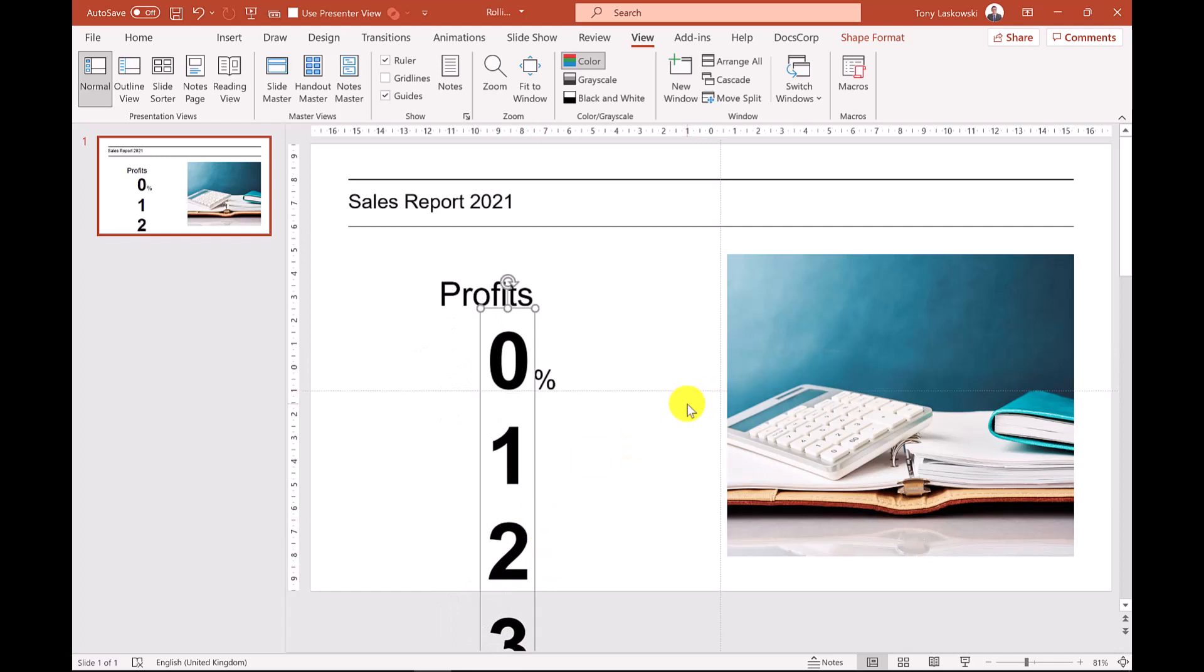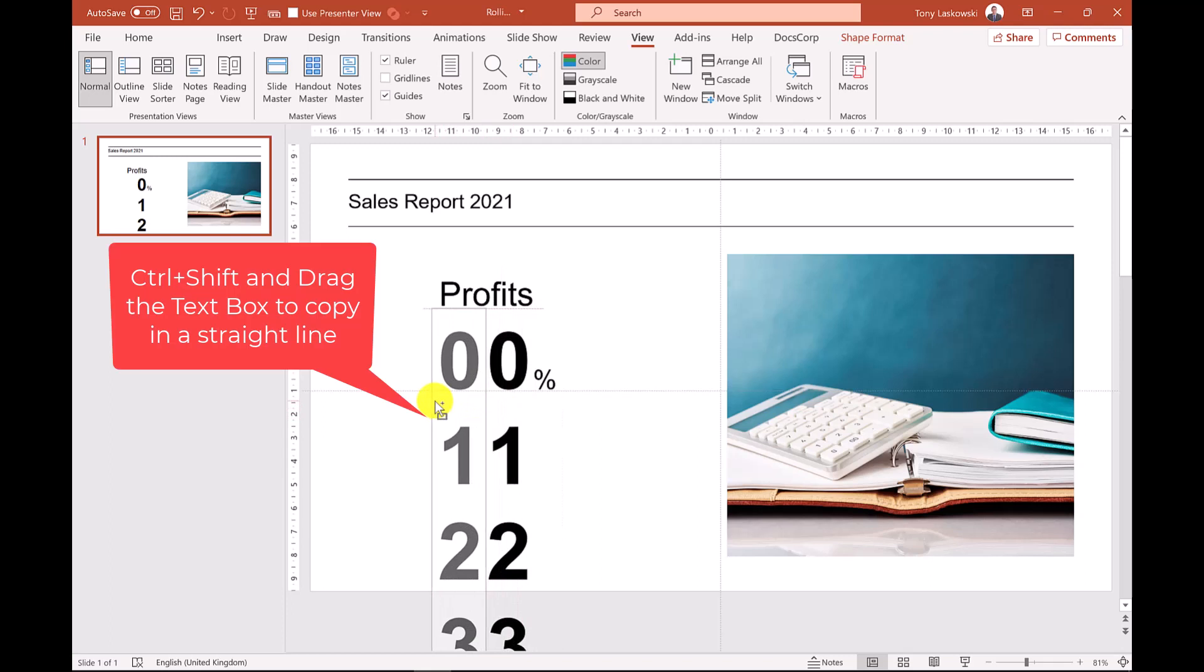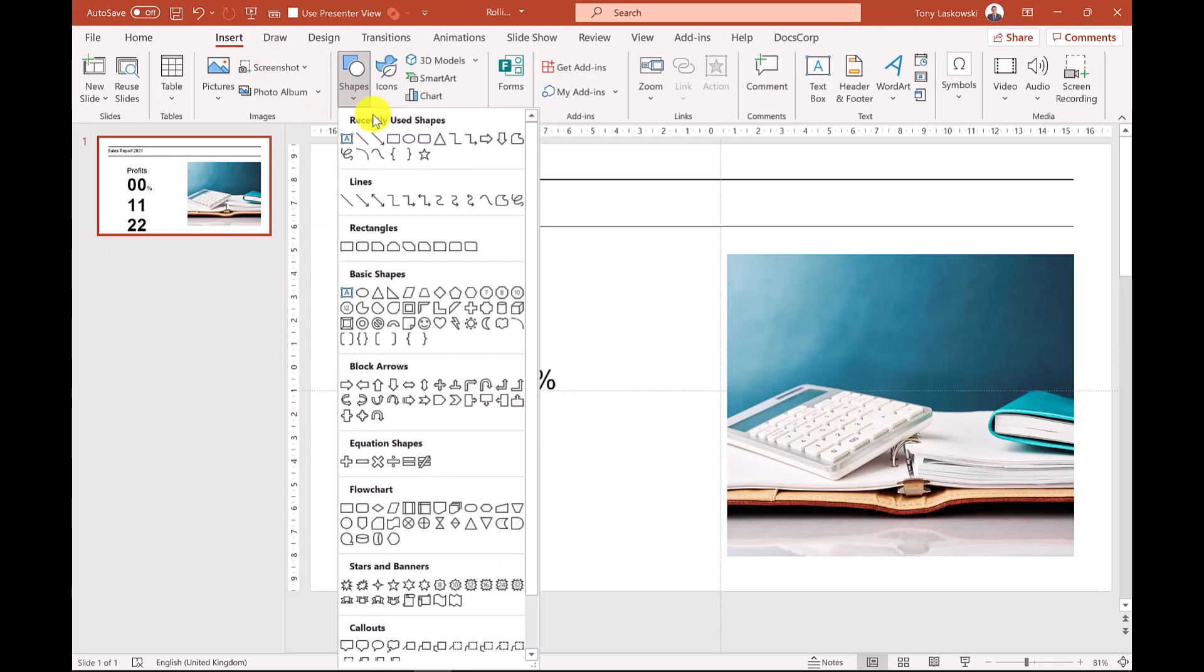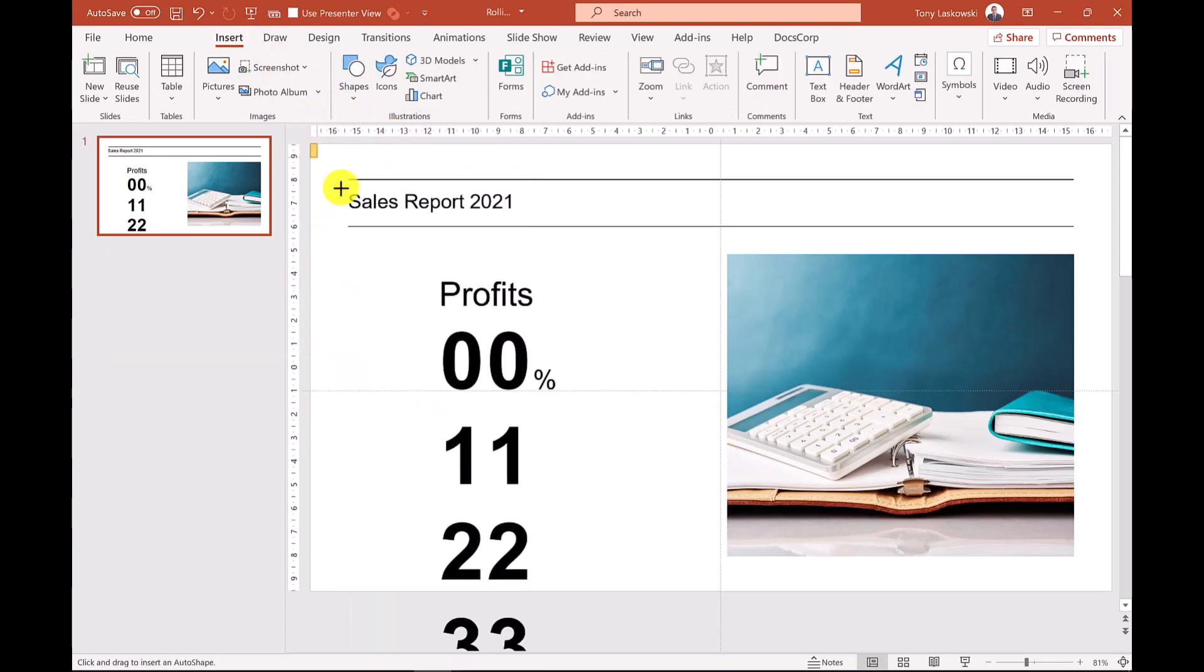The next step I'm going to make a copy of this text box because we've had a really good year and the profits are in double figures. Now I'll add a shape which will hide the numbers as they slide up the screen.